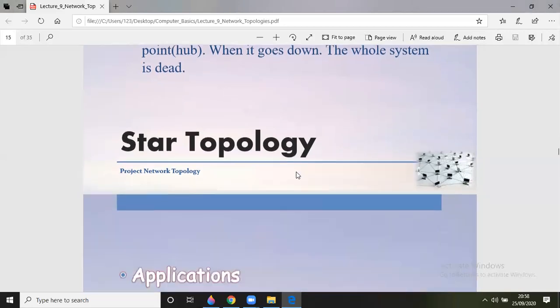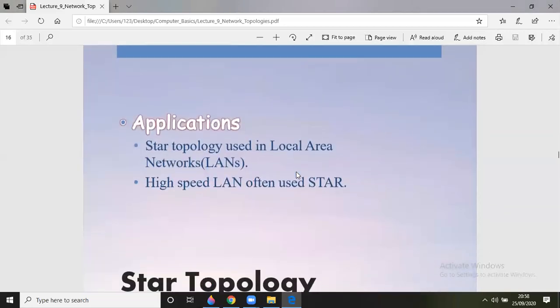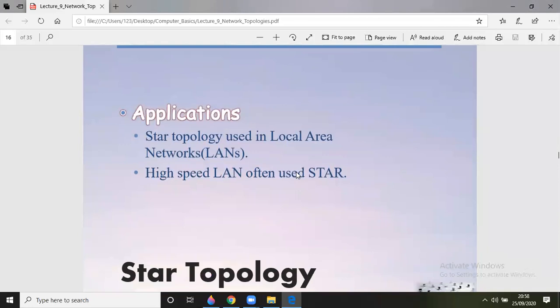Certain applications belong to star topology — it is used in local area networks (LANs), and high-speed lines often use a star topology. This concludes the lecture. Thank you very much for being with me in this session. If you like these videos, please subscribe to my channel and press the bell icon so you may get notifications of the latest uploaded videos. Thank you very much. Have a nice day.